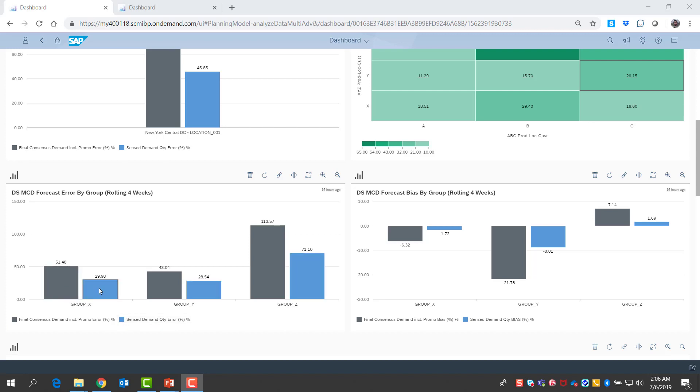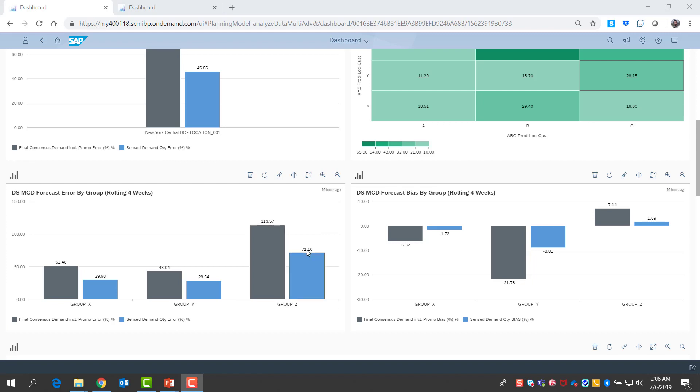I see that demand sensing has improved the forecast for three major product groups that I manage, including the very hard to forecast group C, where it reduced forecast error in terms of mean absolute percentage error by a significant amount. I also see that demand sensing has helped me control forecast bias generally in a better way.